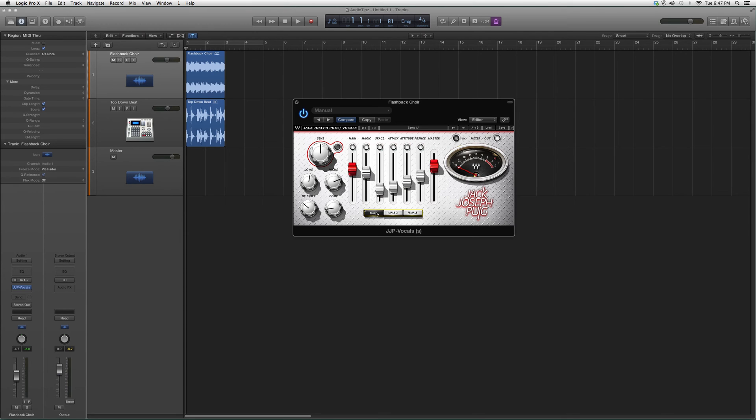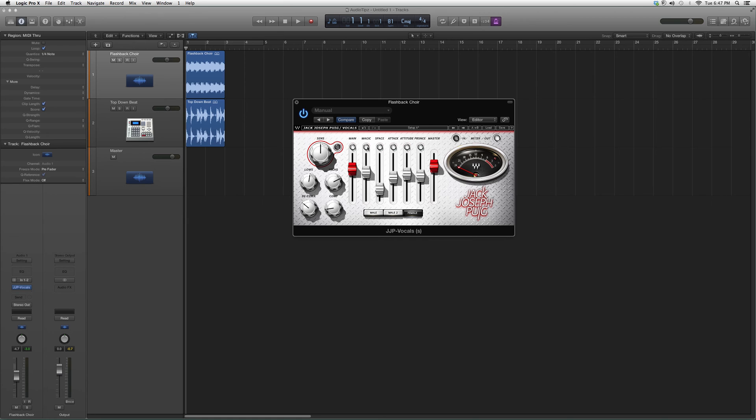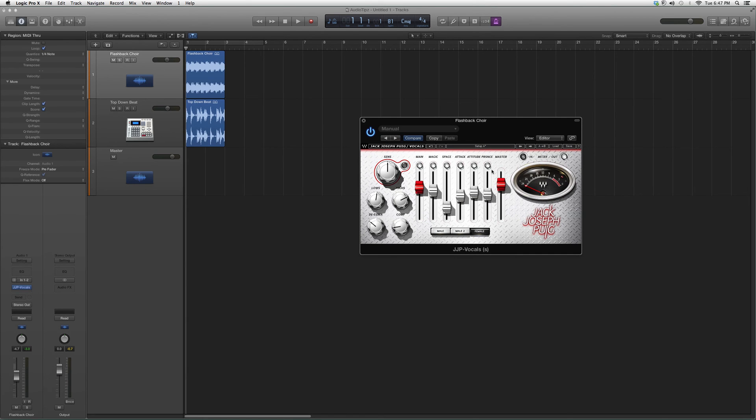Click male or female, right here. You've got the de-esser, comp, lows, highs, you've got your meter in case you clip. Again, go in for the best results. Try it out, see what kind of effects you guys can get on it. Later on in the future, I'm going to show you guys what I would do to it in order to get the best results out of it.